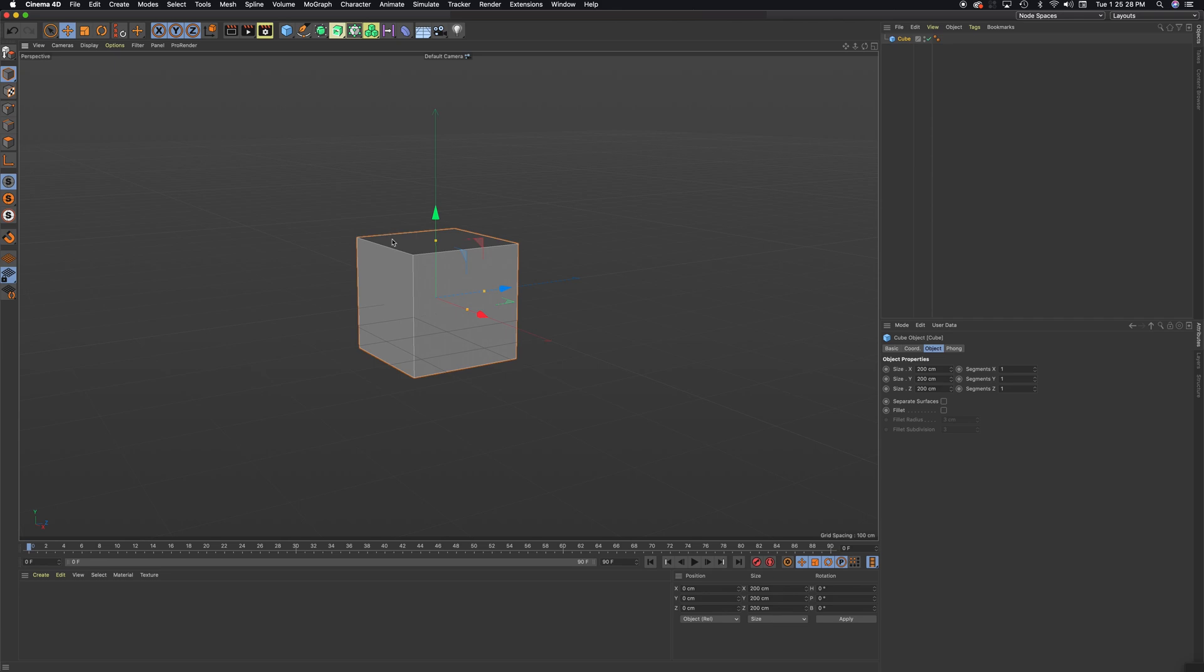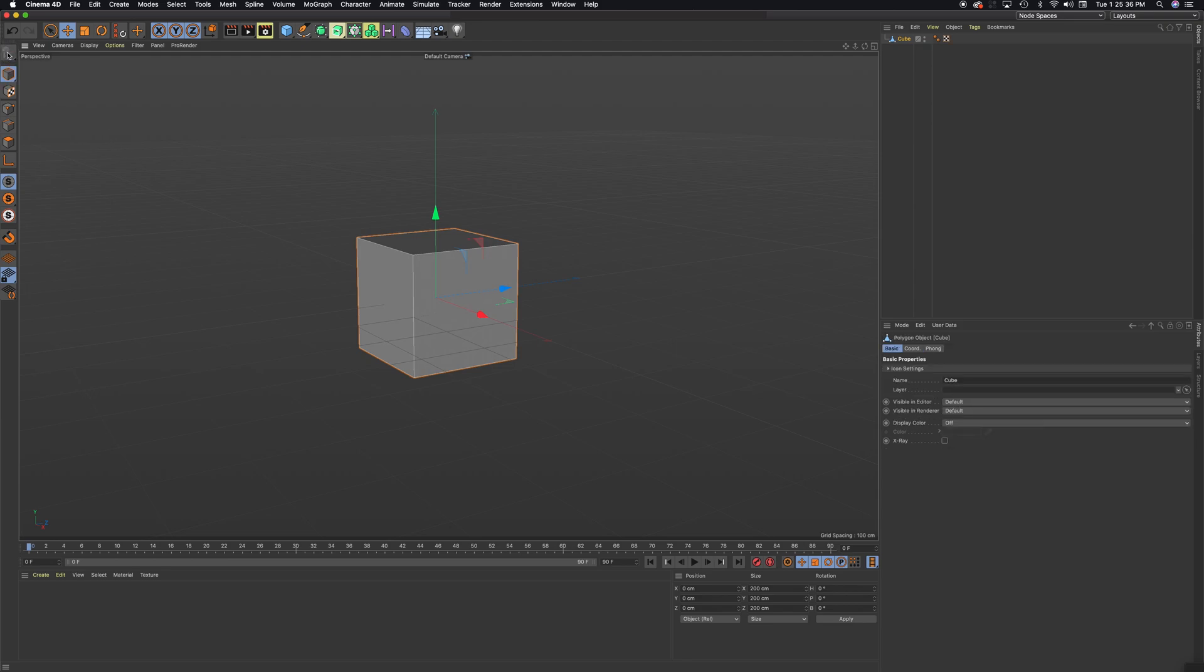First, to get to any type of modeling tools, we do need to make the shape editable. So I'm selected on it. I'm going to select the Make Editable button. Again, this will allow me to get to my different modes here. I'm going to go to the Polygons mode, or Face mode.